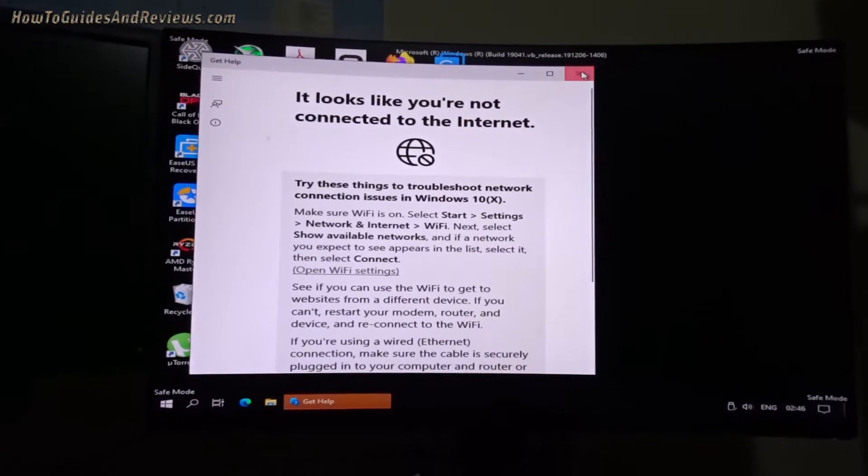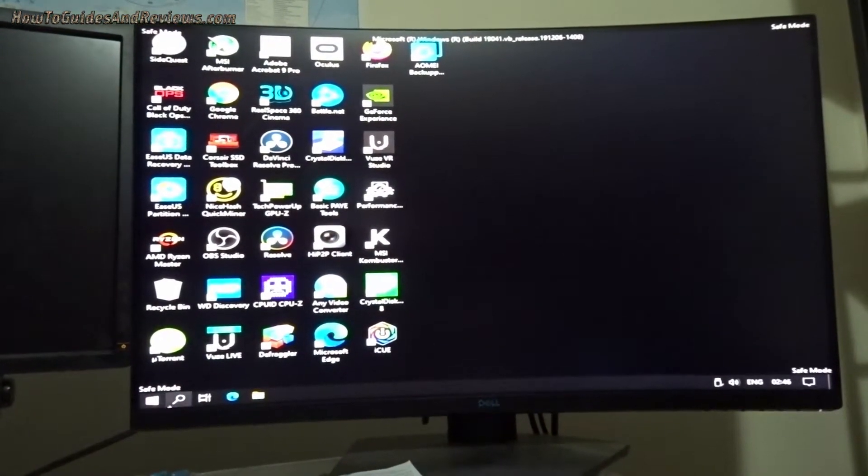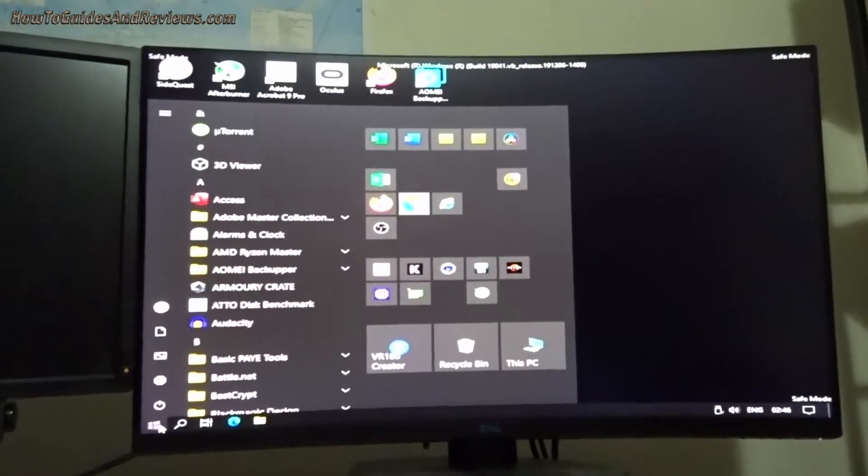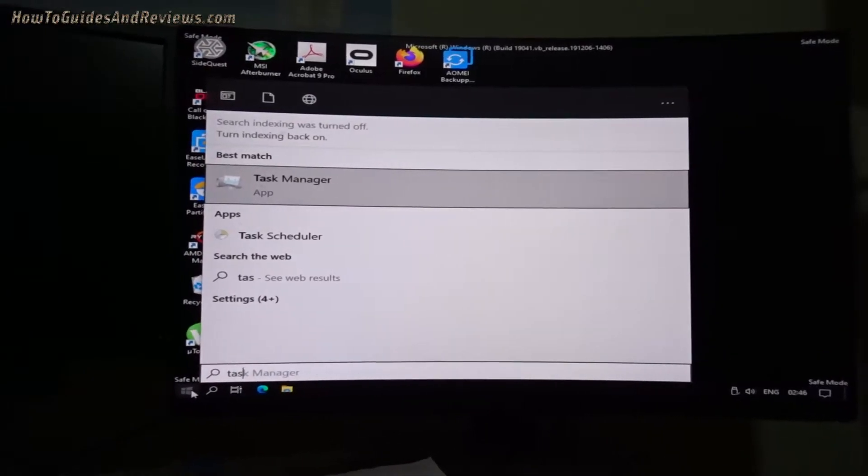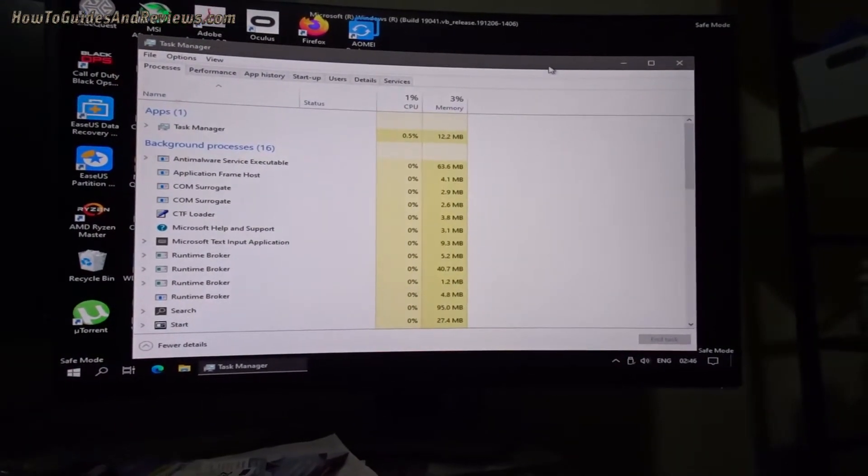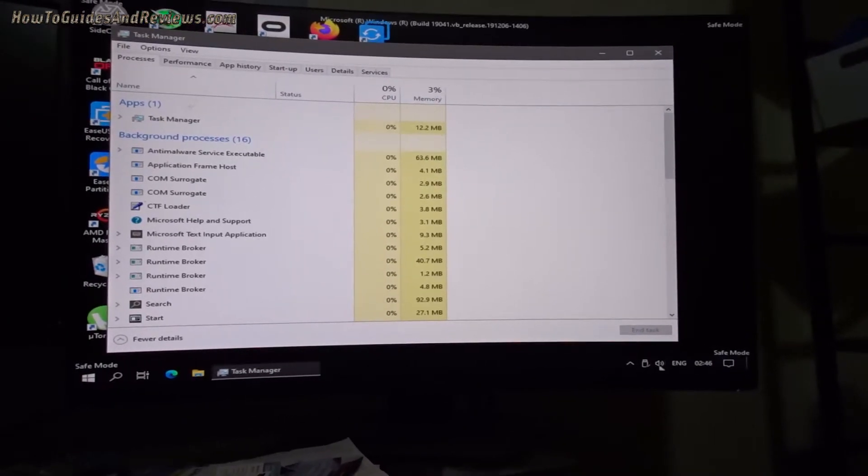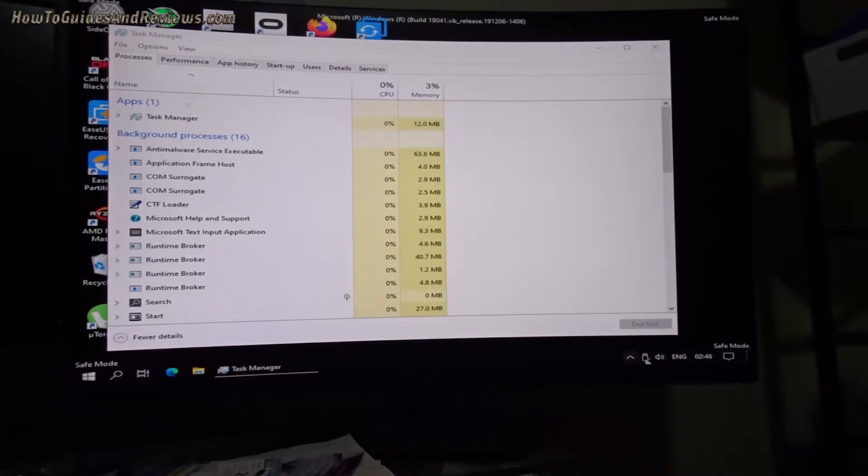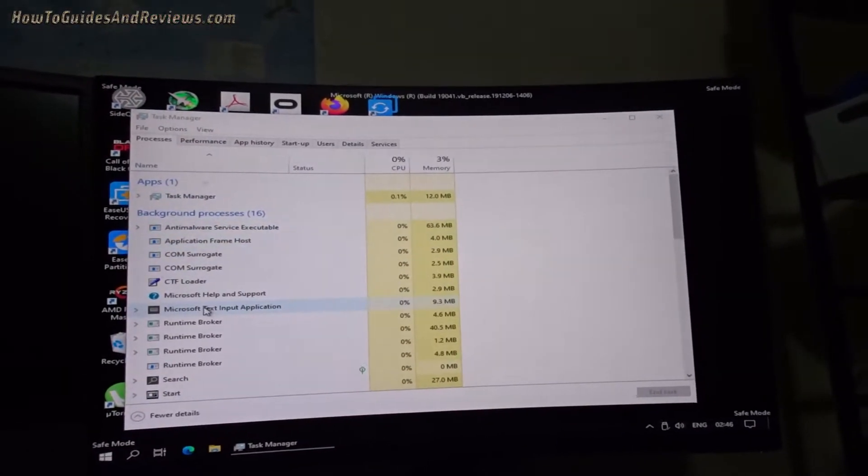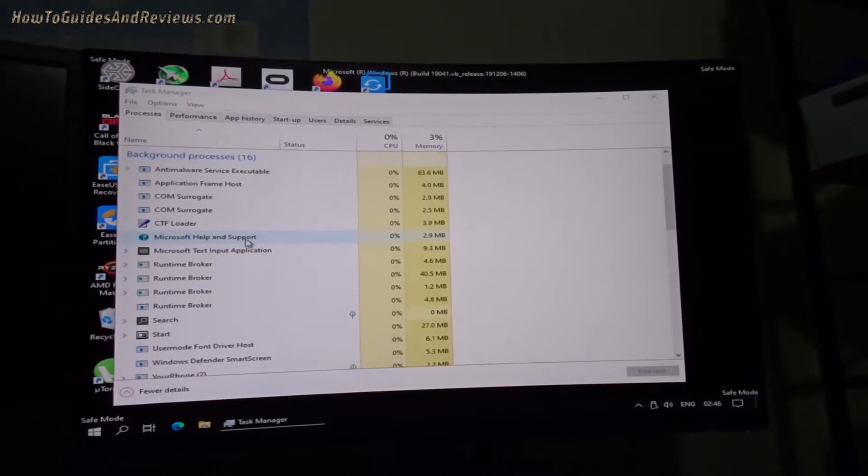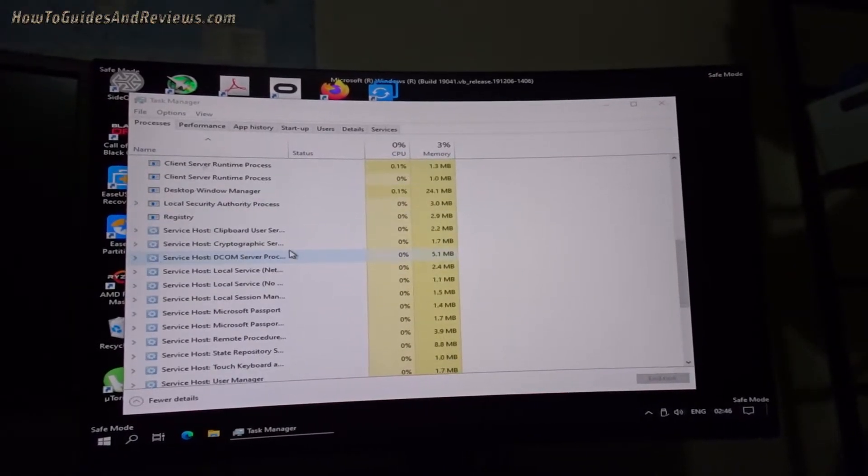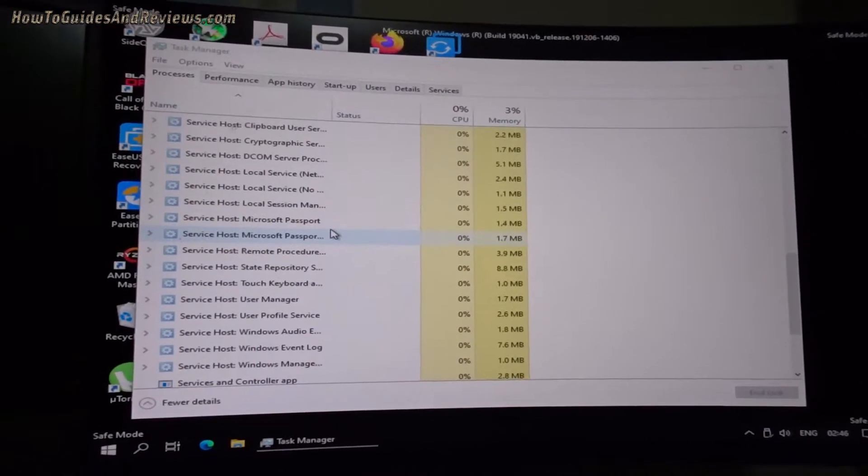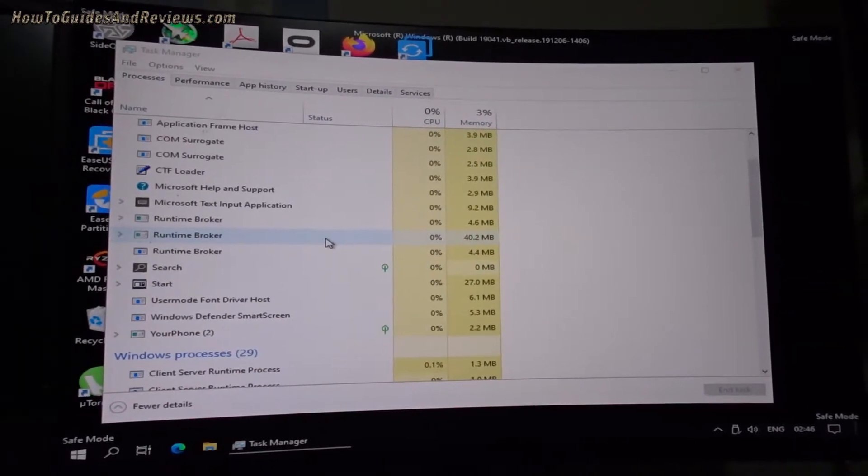So now we're in safe mode and we need to bring up task manager so we can make sure no Corsair app is running. Make sure the app... sorted by name. Anything with Corsair on it? Can't see anything.